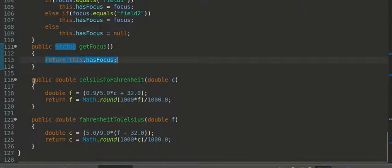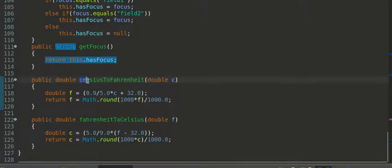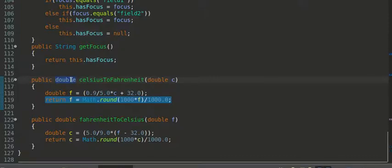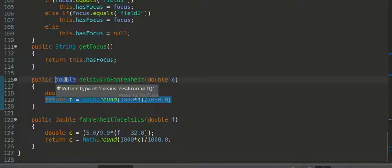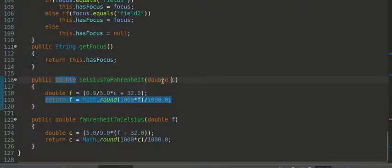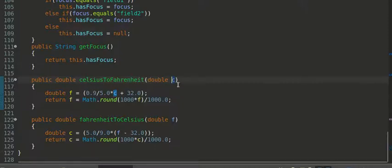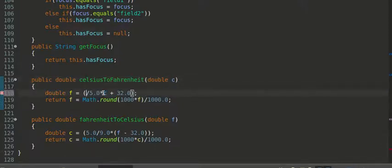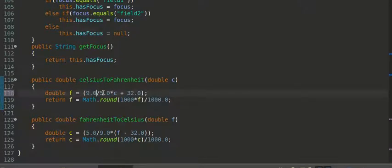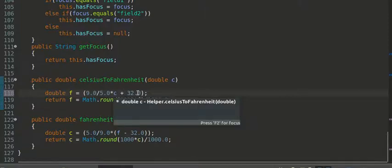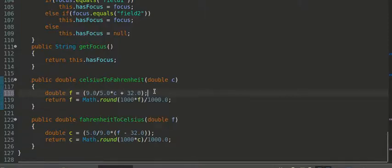Then, here are my two methods. One is called Celsius to Fahrenheit. It returns a double, which is a decimal number, a long decimal number, and it takes a double as a parameter, as an input parameter. So, I pass in C, which is the Celsius value. Now, the conversion formula from Fahrenheit to Celsius is 9.0 divided by 5.0 times the Celsius value plus 32.0. So, that's how you convert.